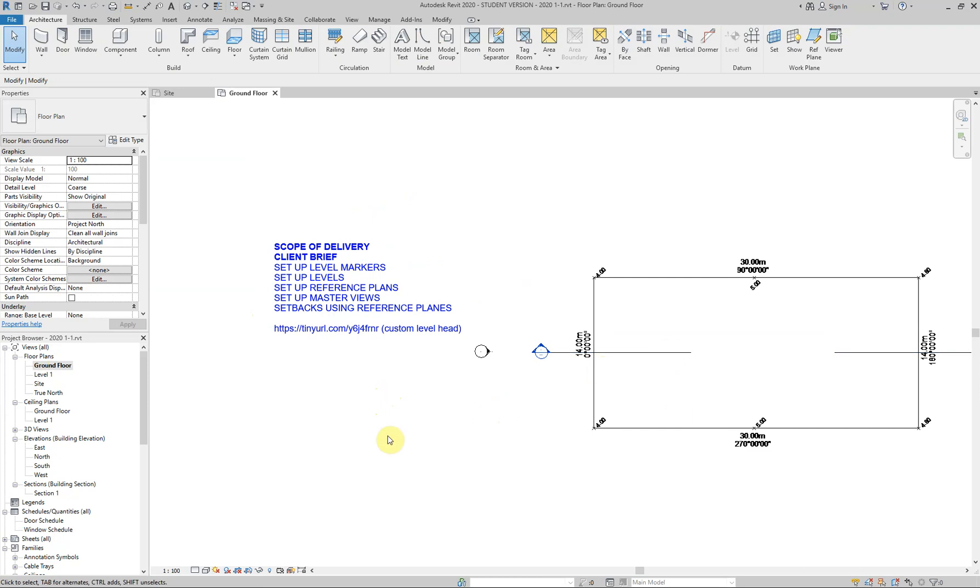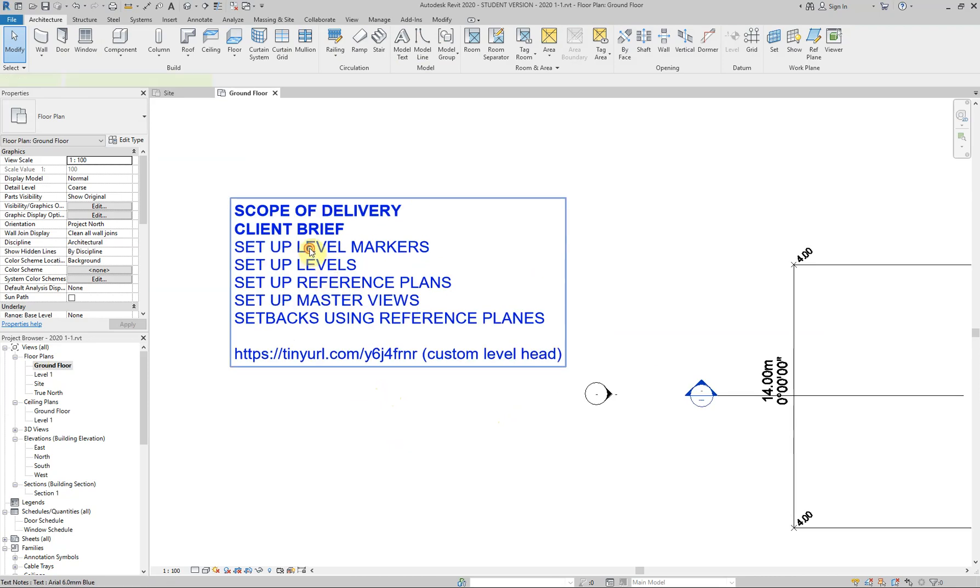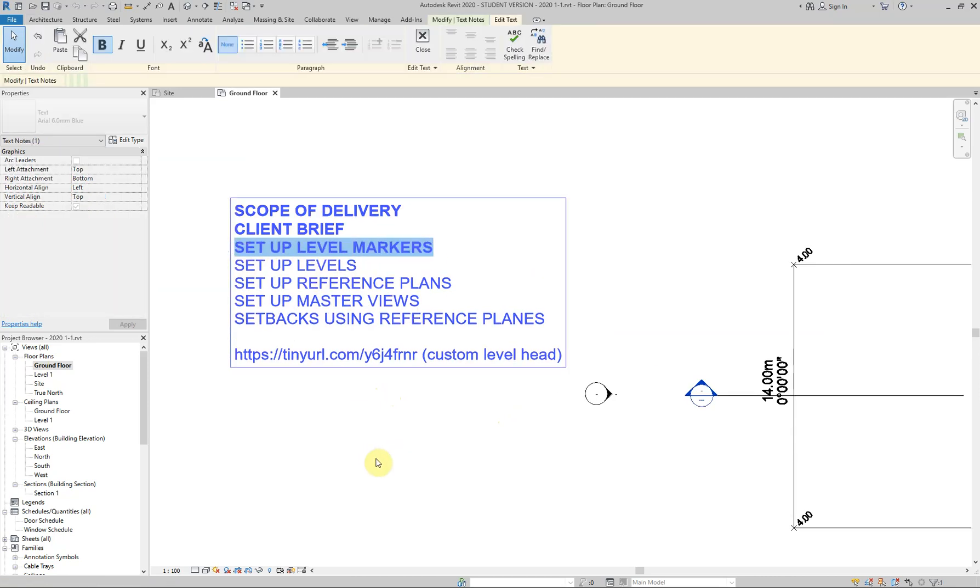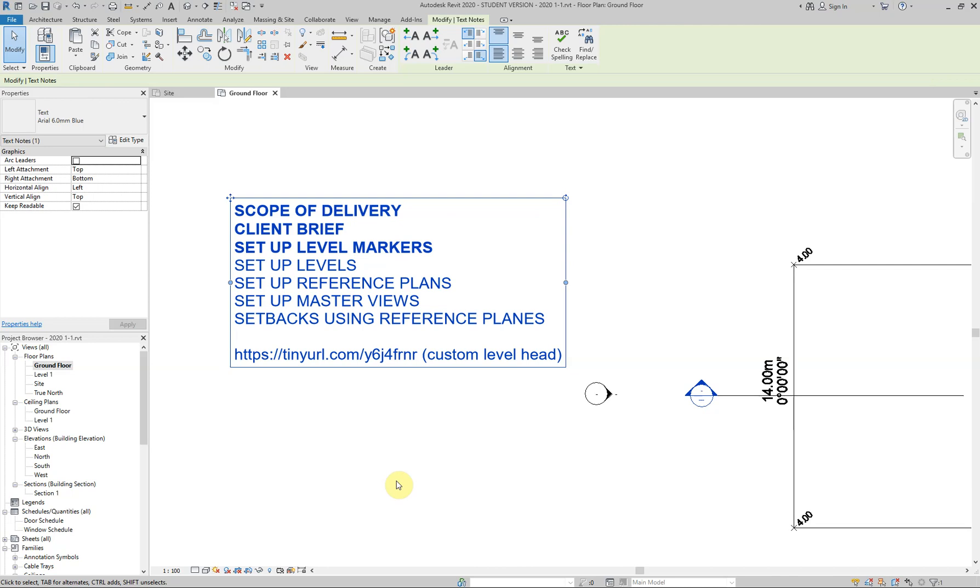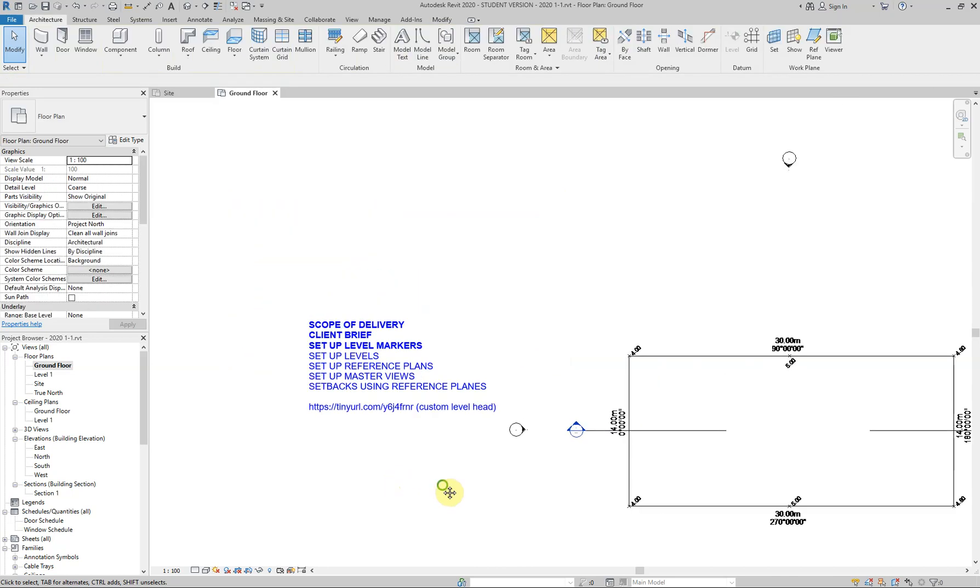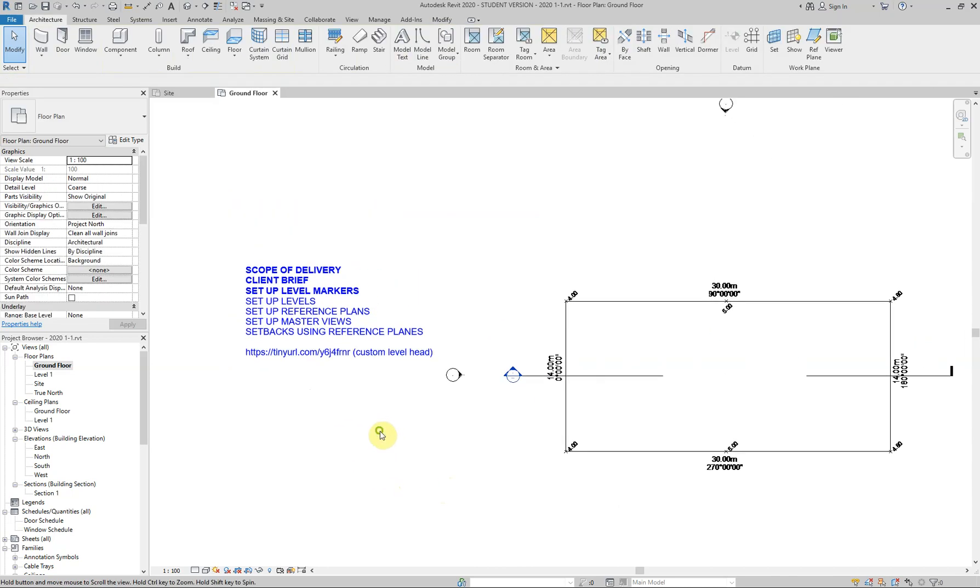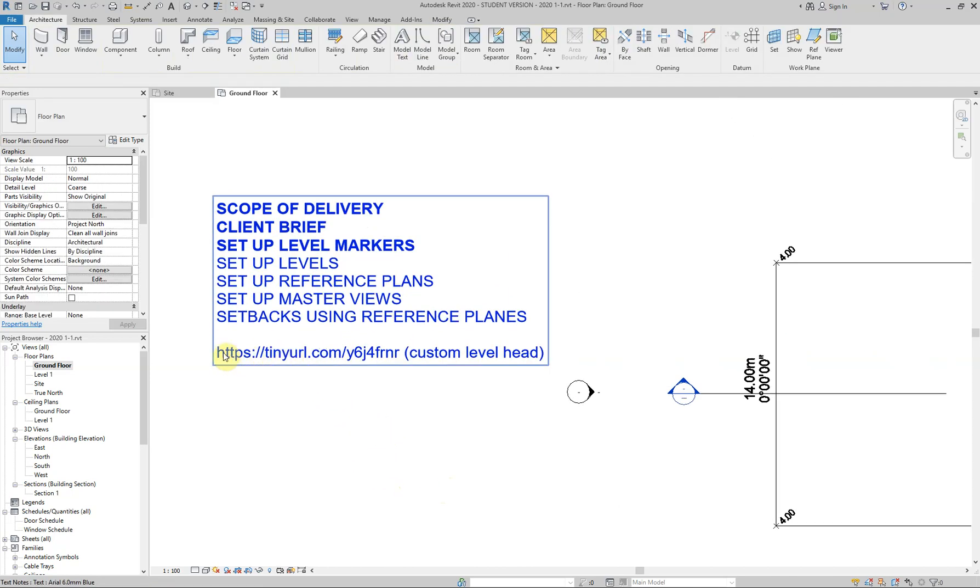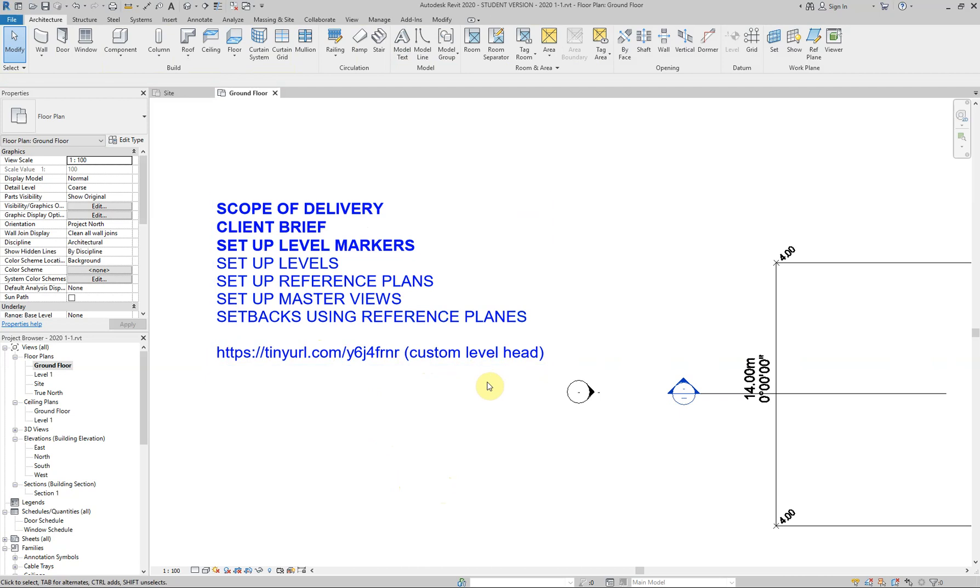Yeah, good idea to probably be in here. So the idea is that we are now working on setting up those level markers. Now, this little link here, tiny URL, that is for the custom level head that I'm about to work on in this project. So you can go to that little URL and grab that file from Mediafire.